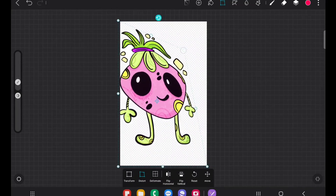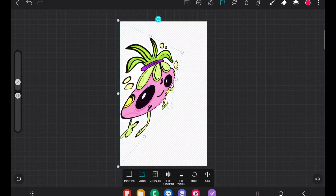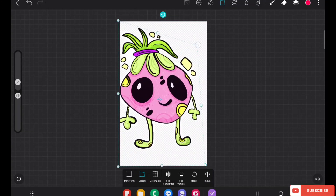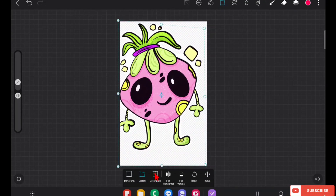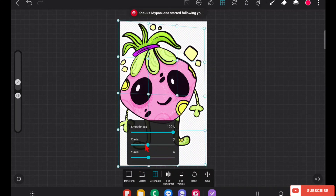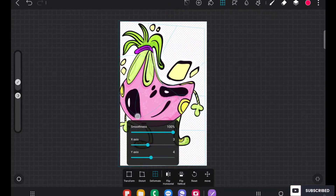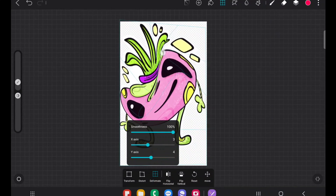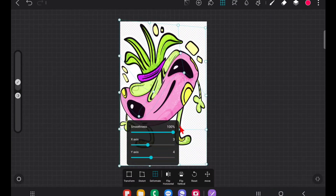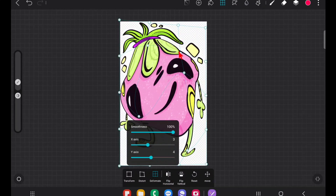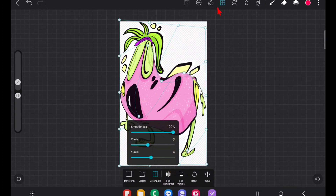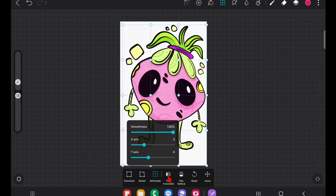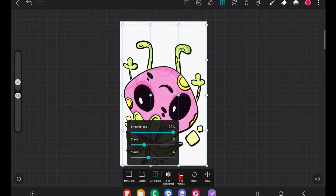Then Deformat — it's not that useful for this particular artwork, but if you are creating a pattern and want to apply it to cloth details, or like the typography video I already made, you can use this Deformat tool for that. Then Flip Horizontally and Flip Vertically are available as well.